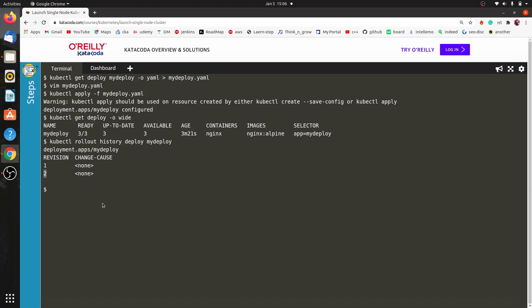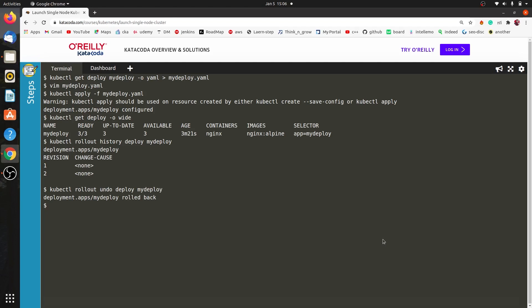The fourth question is about rollback. To roll back we use: kubectl rollout undo deployment my-deploy. Our application has been rolled back. That completes our fourth question.